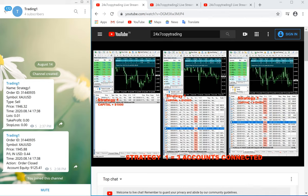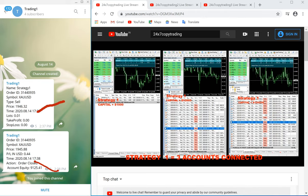We have eight to nine Telegram channels which are connected to our live accounts. Whatever profit or trades we take in our main account will be placed automatically on the Telegram channel, so you can copy the trades, view them, and verify them. Let me show you a live example.